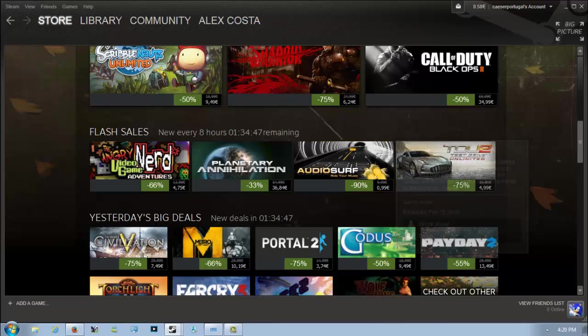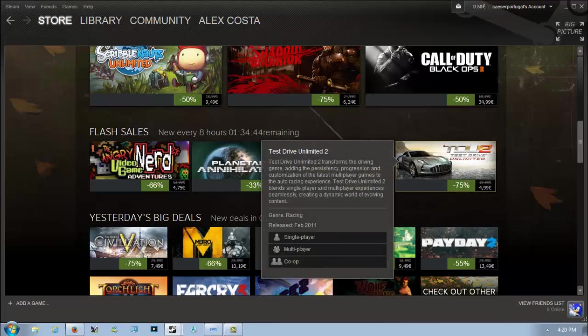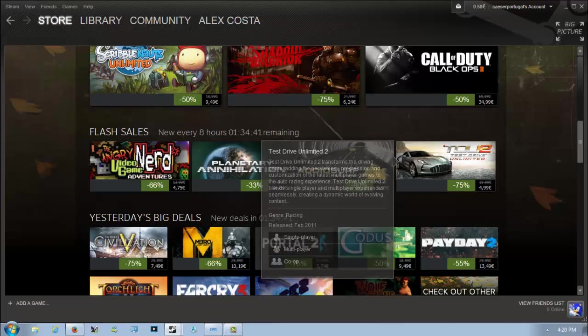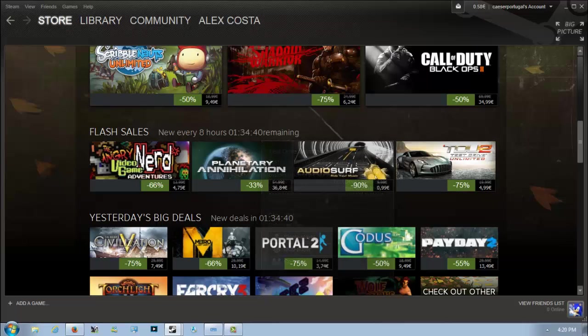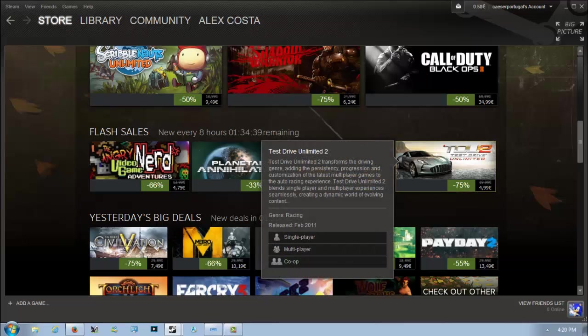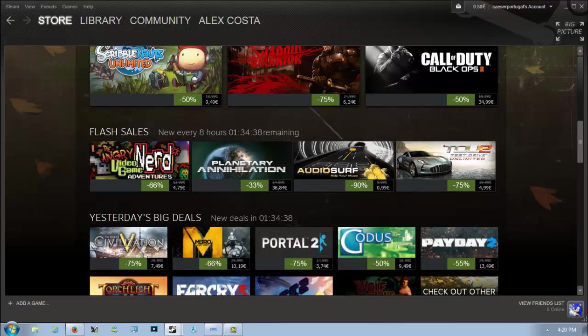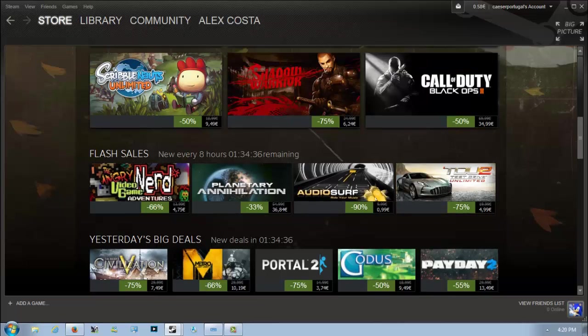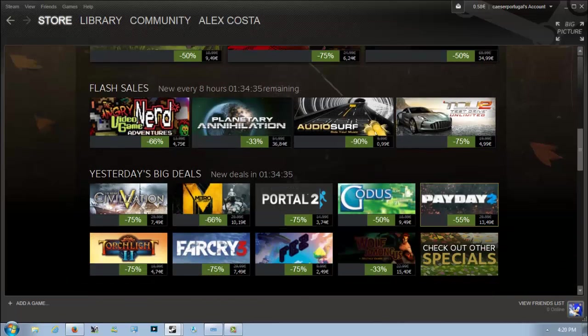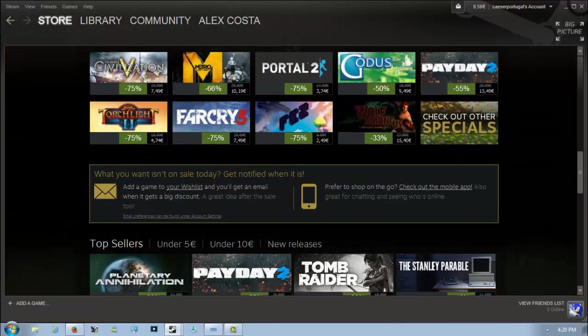And finally there's Test Drive Unlimited 2 which is 75% off for 5 euros. If you like driving games it's not a bad one. Honestly there's much better titles out there, but it is an interesting one to pick up.